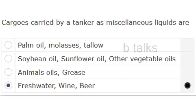Cargoes carried by a tanker as miscellaneous liquids are: Palm oil, molasses, tallow; soybean oil, sunflower oil, other vegetable oil; animal oils, grease; freshwater, wine, beer.